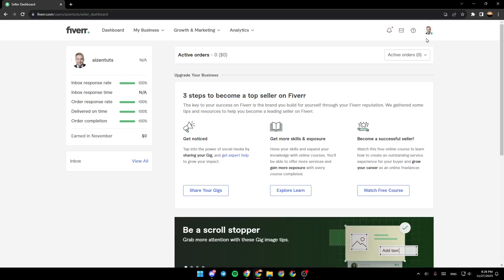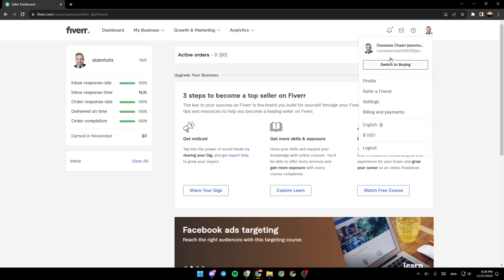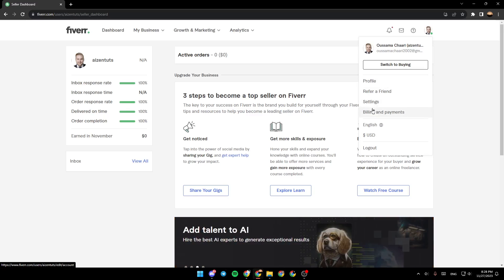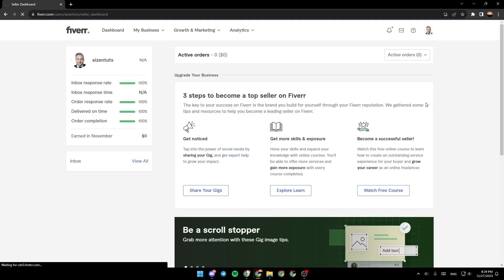And right here in the top right corner, you're going to find your profile picture. Go ahead and click on it. And then right here, you're going to find Profile, Refer a Friend, Settings, Billing and Payments, Your Language, Your Currency, and here you're going to find the Logout option. So go ahead and click on Profile.